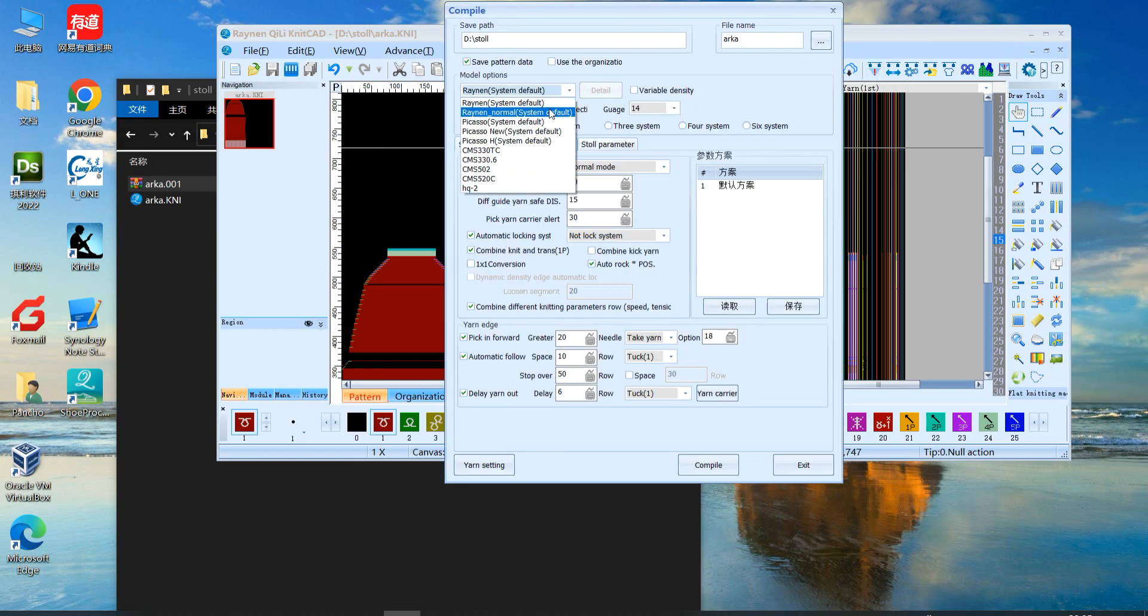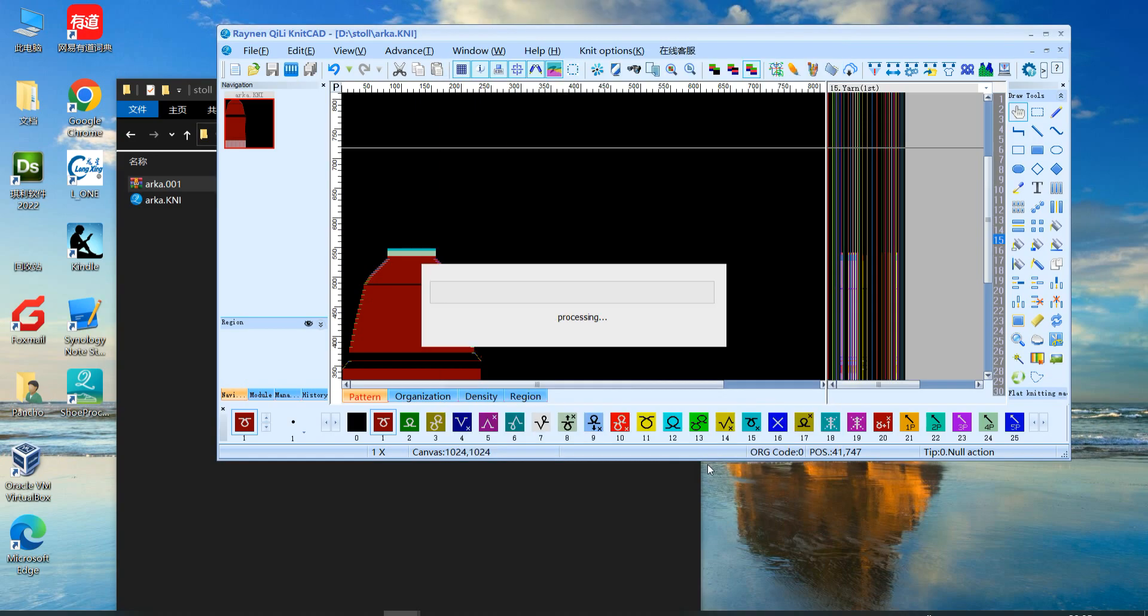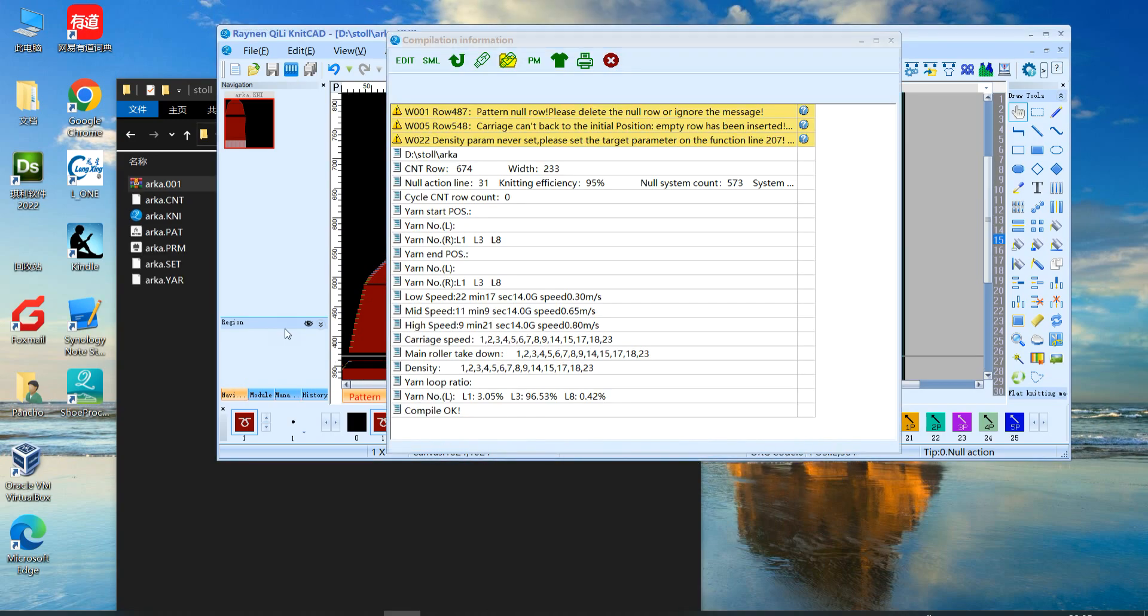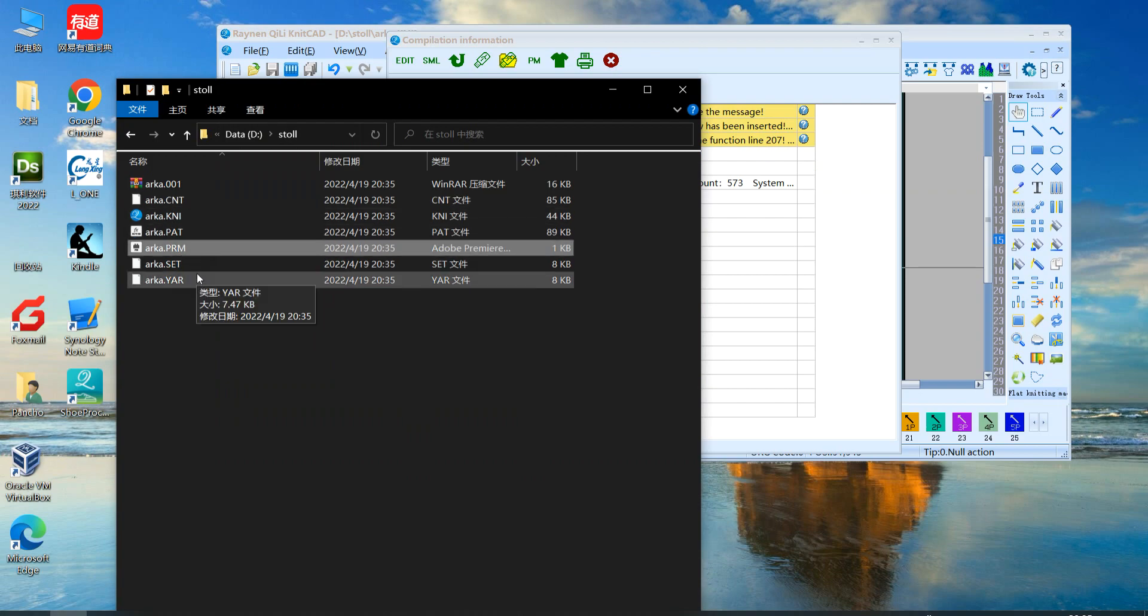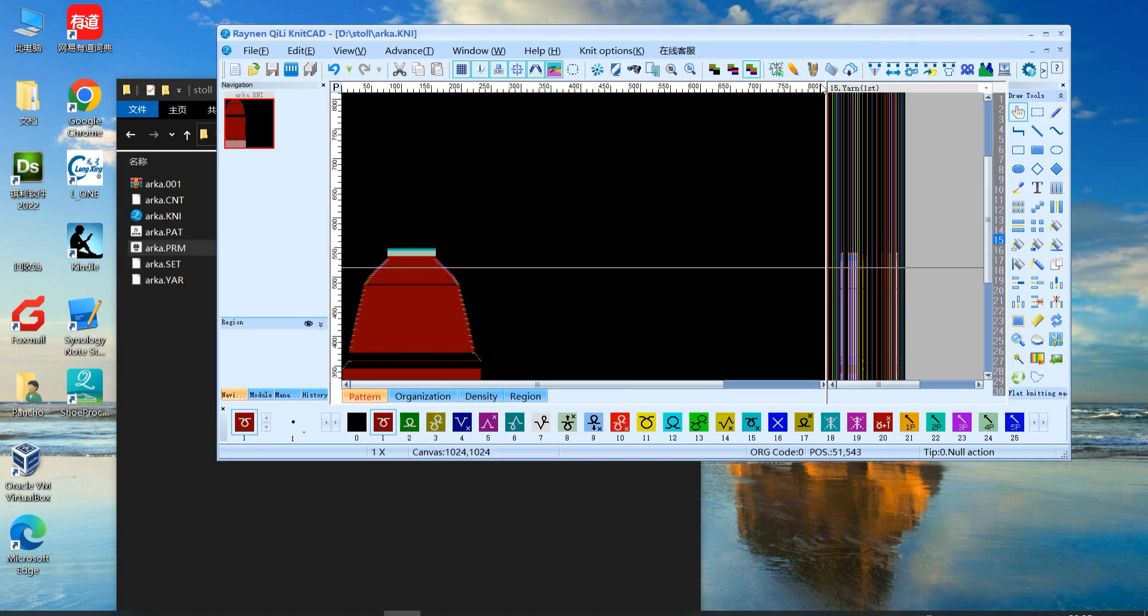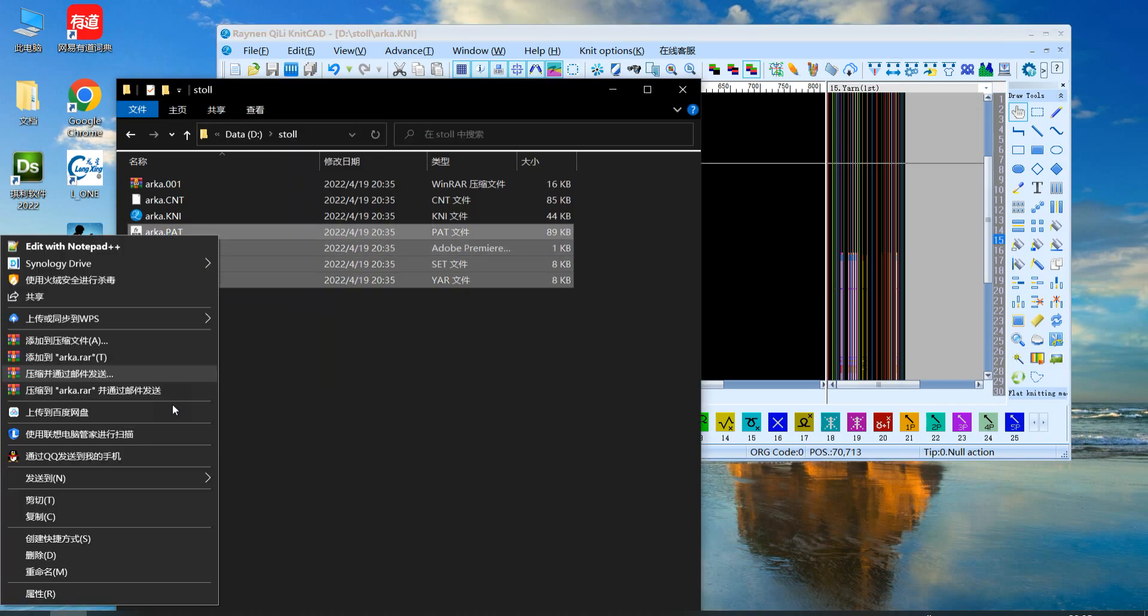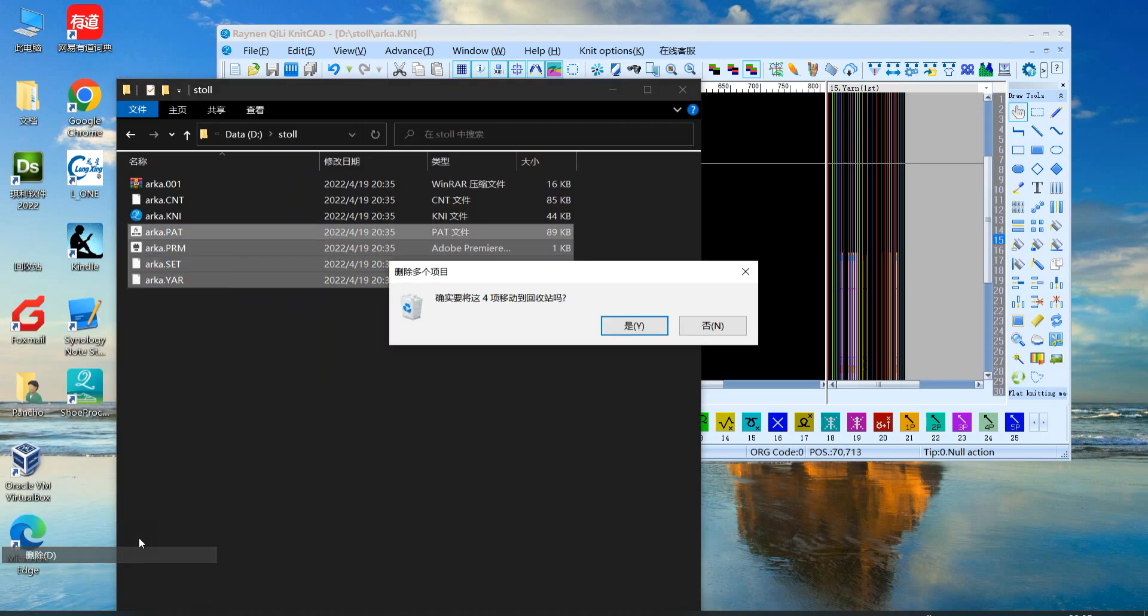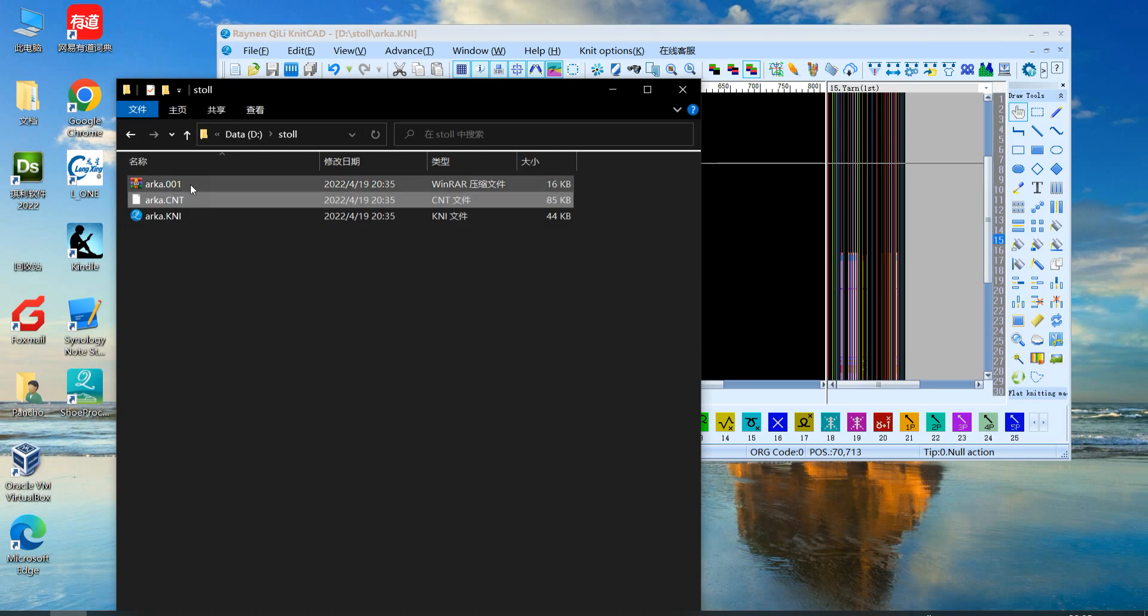If you choose normal, they will create CNT, PAT, PRM. This is for very old Raylan systems. Also it can be used for Picasso. We delete these two.